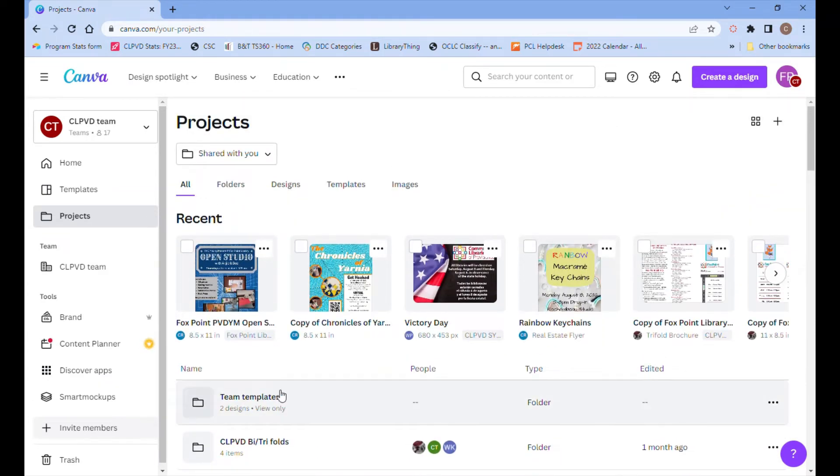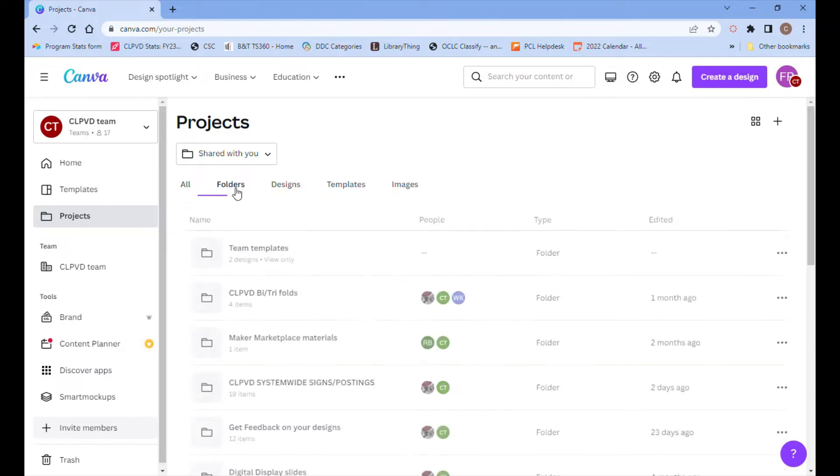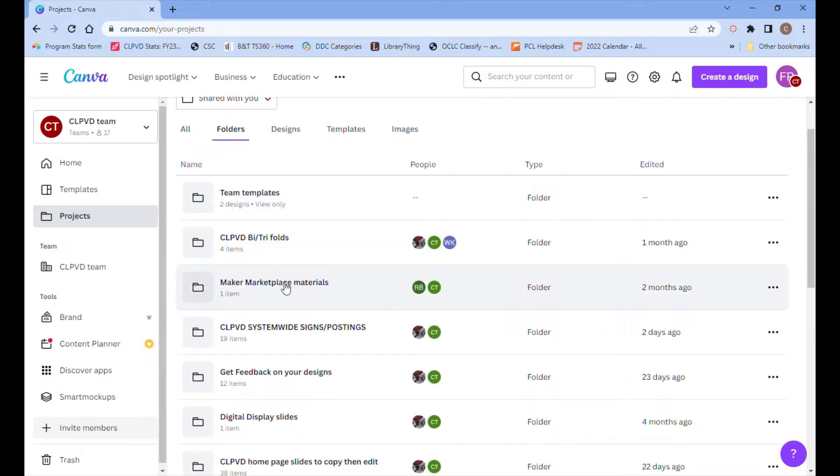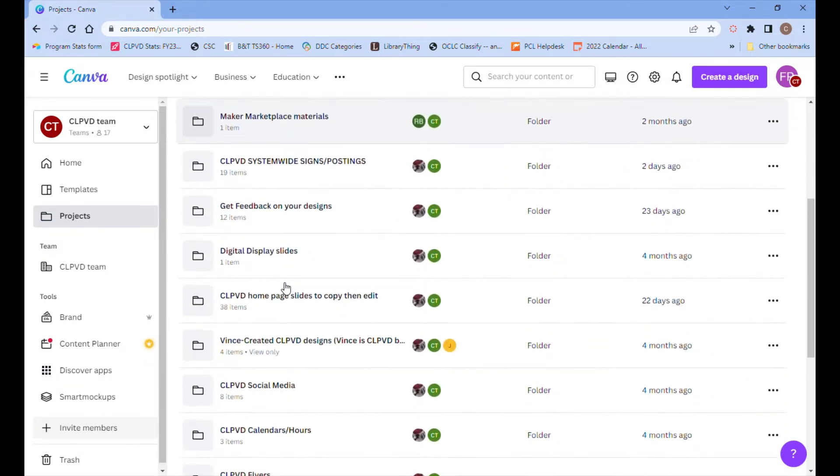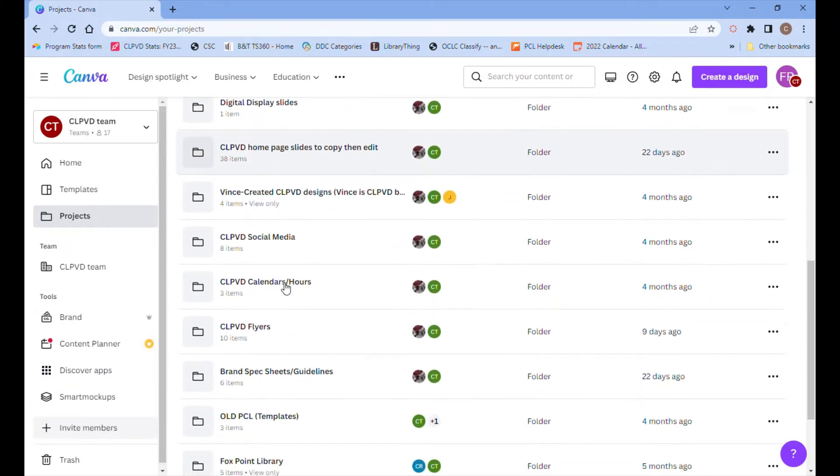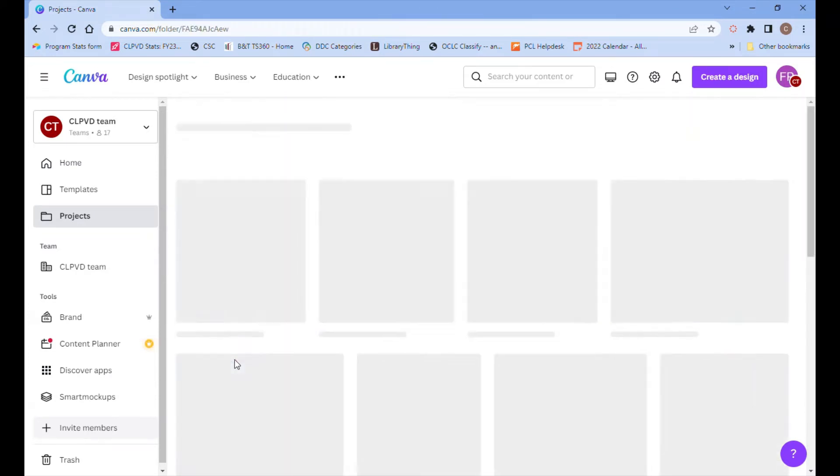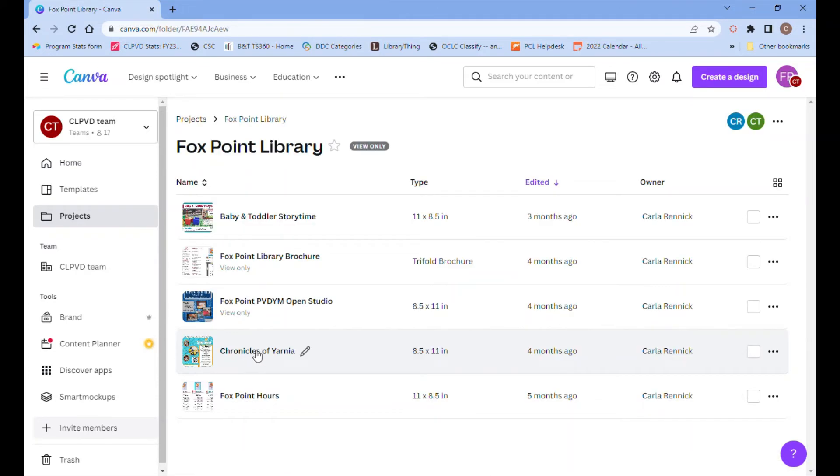You can go to folders and scroll through all the various folders. I happen to have one called FoxPoint Library where I've saved a design that I made previously for my branch.